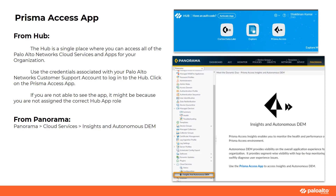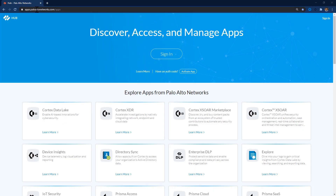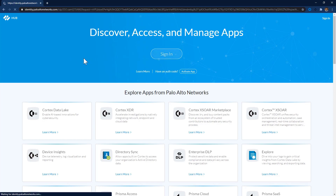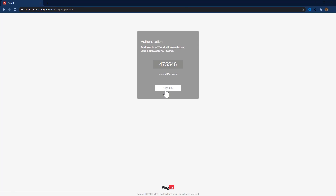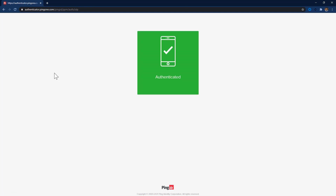Let's talk about how you can log into Prisma Access Insights now. You can get to the Insights from the Prisma Access app on the hub. The hub is a single place where you can access all of the Palo Alto Networks cloud services and apps for your organization. Go to the URL apps.paloaltonetworks.com to open the hub page and use the credentials associated with your Palo Alto Networks customer support account to sign in.